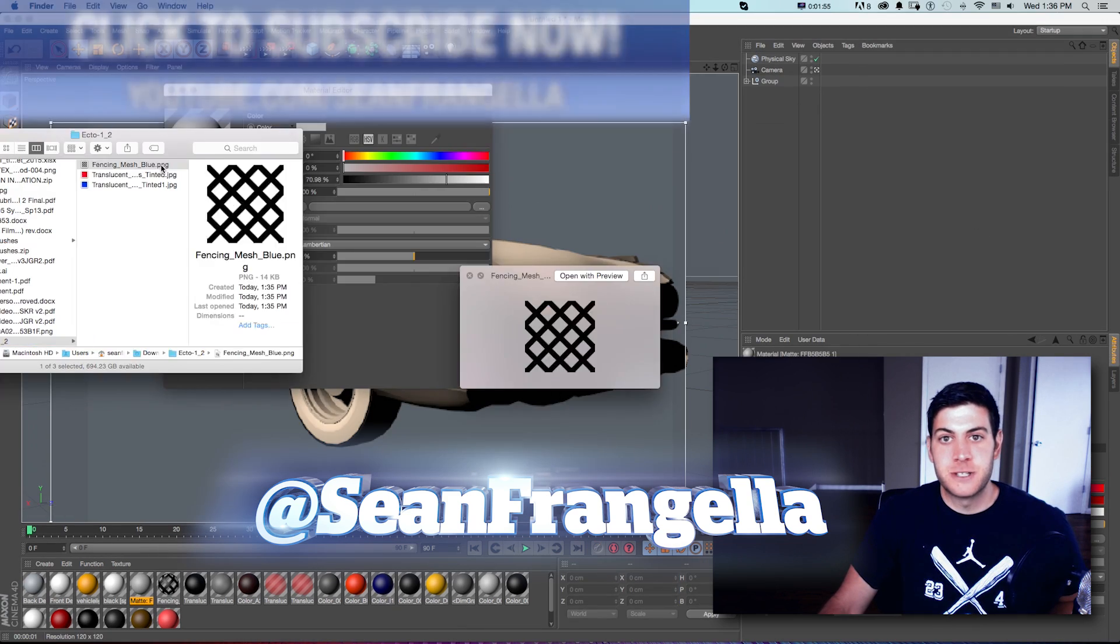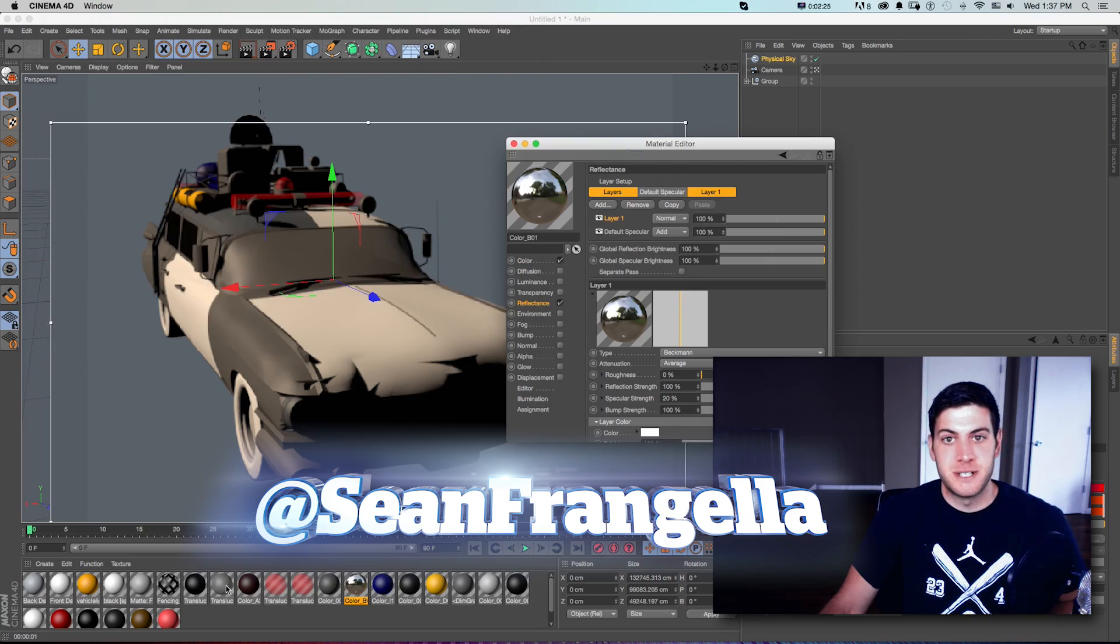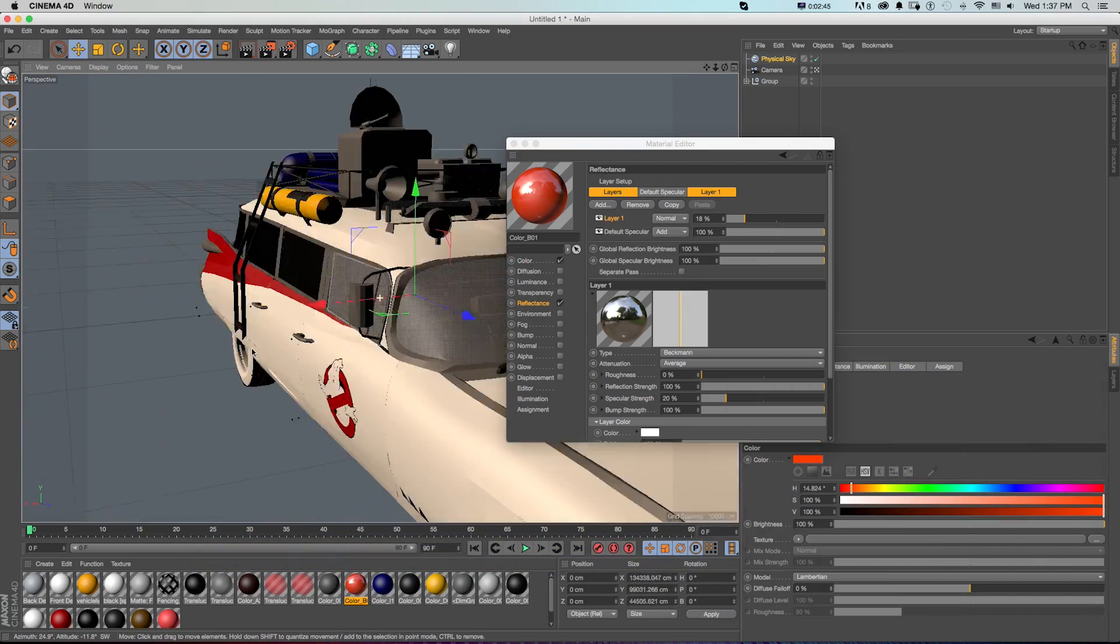It's a new feature for R17 that works pretty smoothly, so let's jump into Cinema 4D and I'll show you how it works.